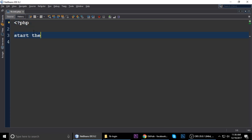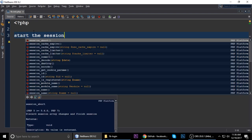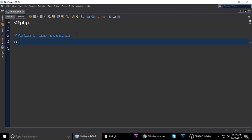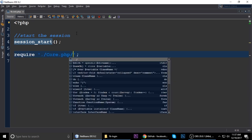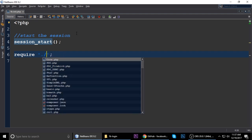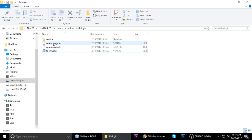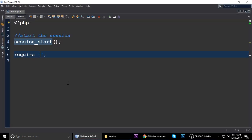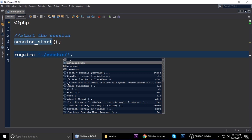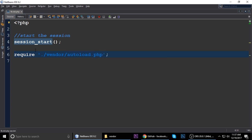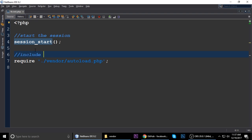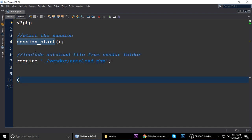First we need to start a session — session_start(). Then we need to include our autoload.php file from the vendor folder. Just type 'vendor/autoload.php'. This file comes from the vendor folder — we include the autoload file from the vendor folder.